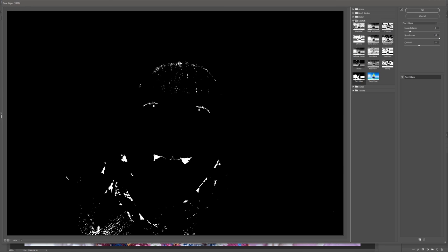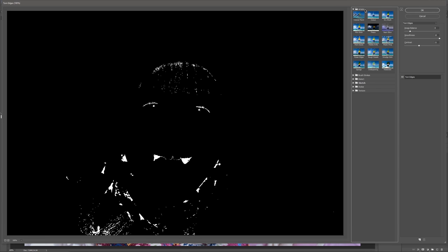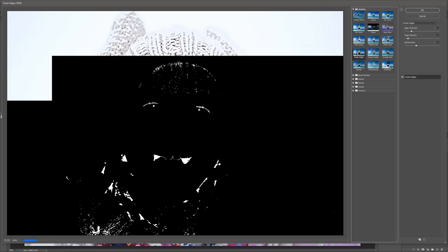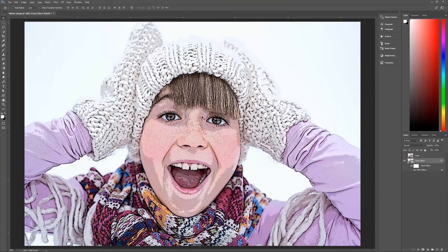Go up to Filter > Filter Gallery. The first filter we're looking for is under Artistic — in fact, the first three filters are all under Artistic. Click on Poster Edges. In the options, set edge thickness to 2, edge intensity to 1, and posterization to 2, then hit OK.